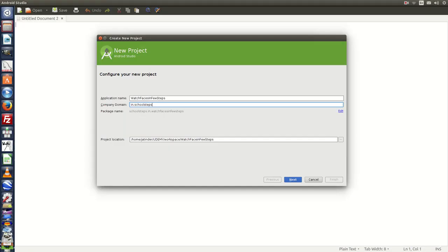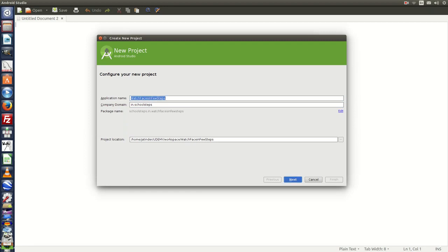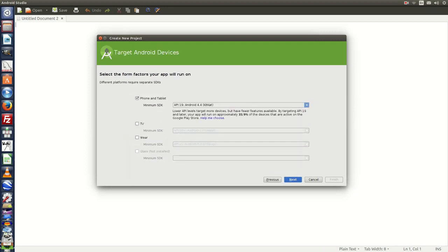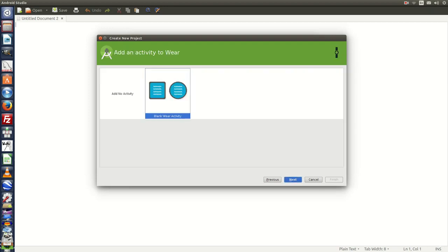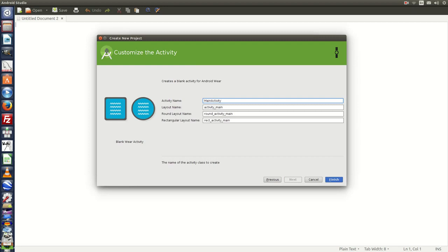Open Android Studio and create a project with the name Watch Faces in few steps. Click Next. Choose Wear and Phone and Tablet both. Click Next, Next, Next, Next and Finish.